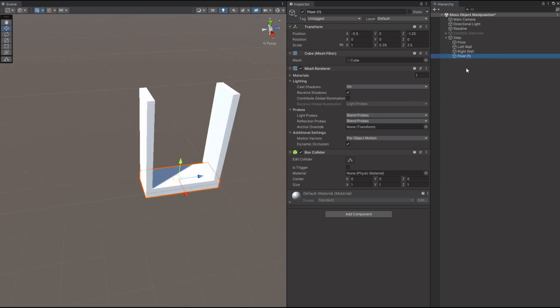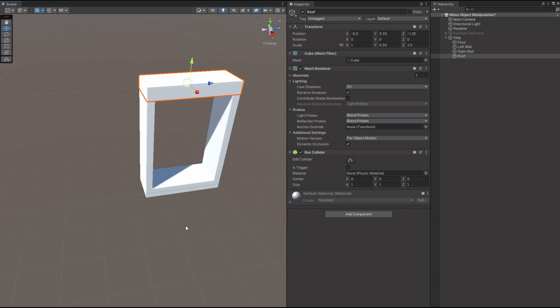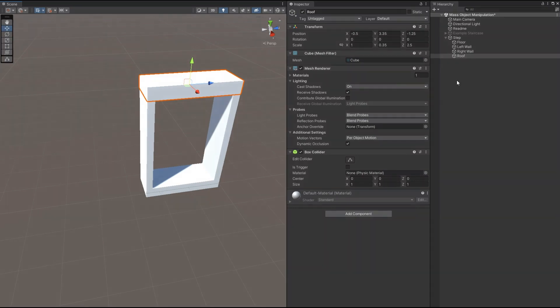Duplicate the floor, and we'll call this one roof. And then we'll use the vertex snapping again and put it into place there. So there we go. We have one step. That's a good start. Now we have our first step.